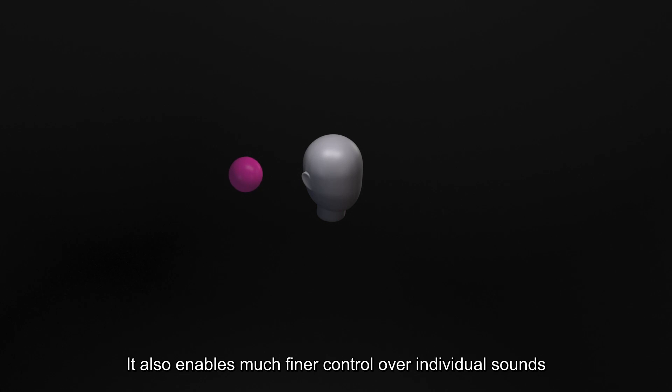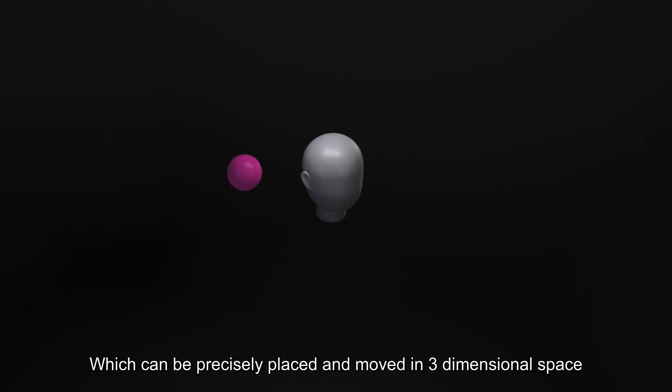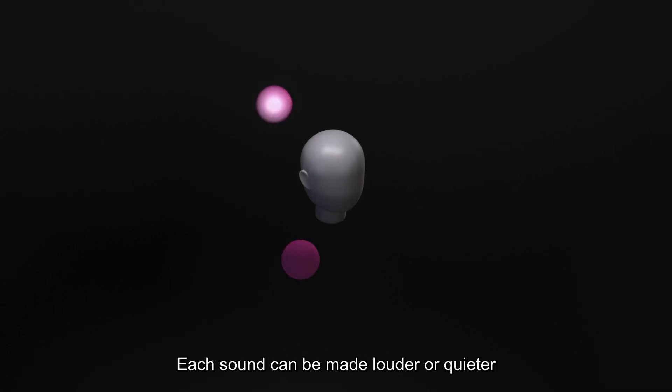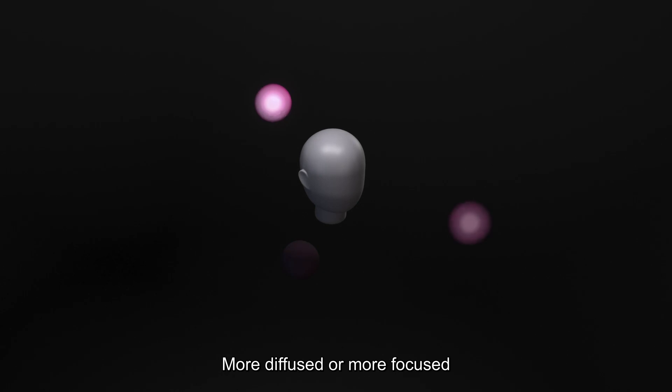It also enables much finer control over individual sounds, which can be precisely placed and moved in three-dimensional space. Each sound can be made louder or quieter, more diffused or more focused.